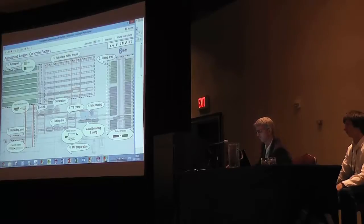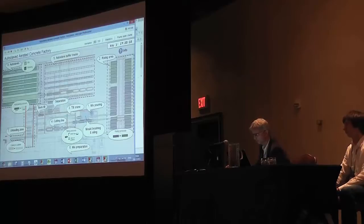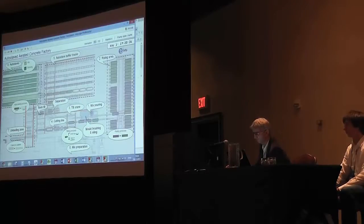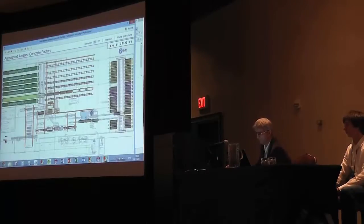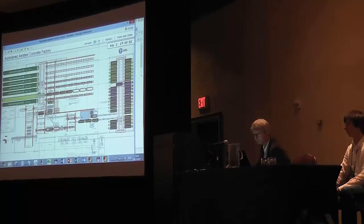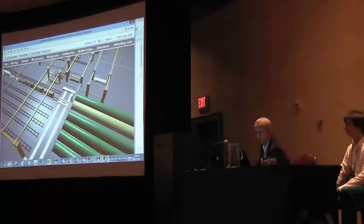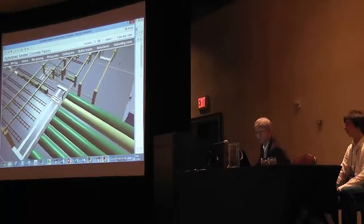So pretty simple manufacturing process. What do we have in AnyLogic? This is obviously a 2D animation of the process. You can also do 3D.